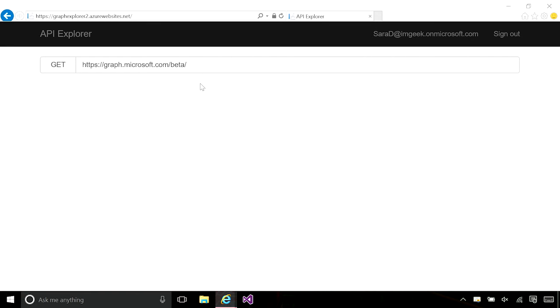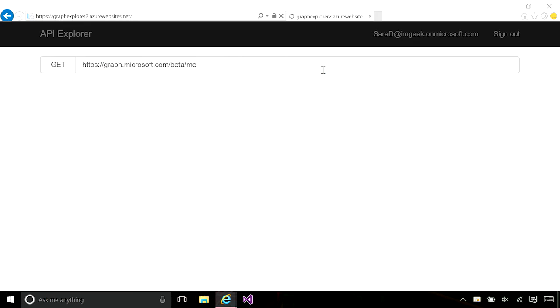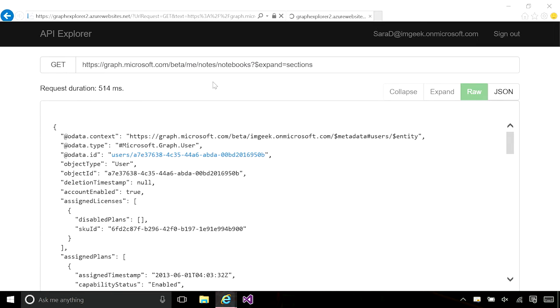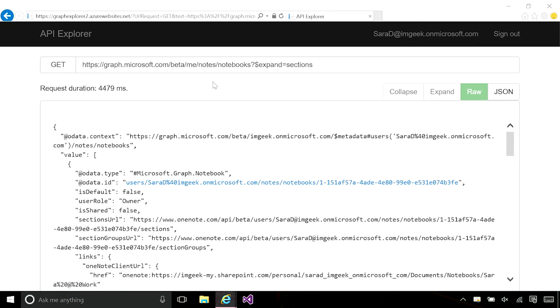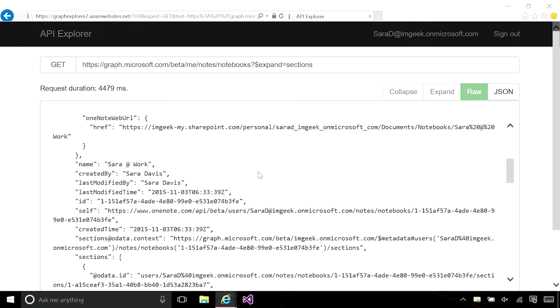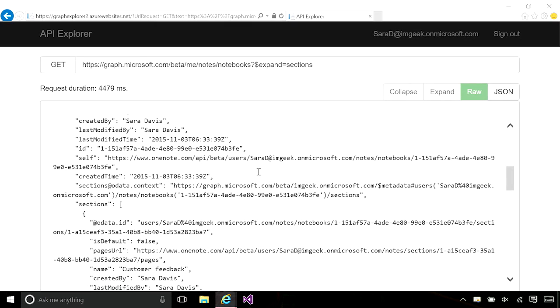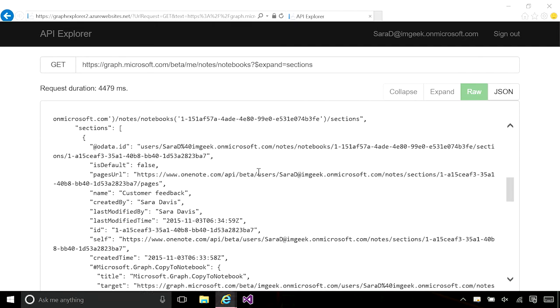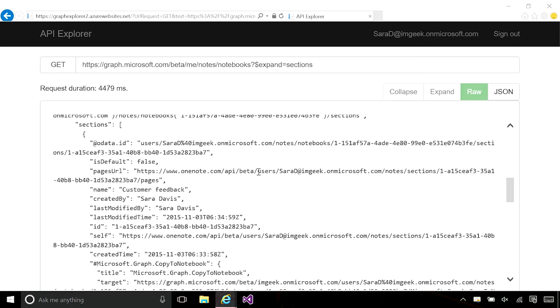Let's start with notes from OneNote service. Underneath the me endpoint, I can navigate to slash me slash notes slash notebooks and expand on different sections on Sarah's personal notebook. From there, I can choose a section from the sections array and look at the pages in it easily. From the page, I can get to the HTML content and use post or patch to create an update on the notes and sections.